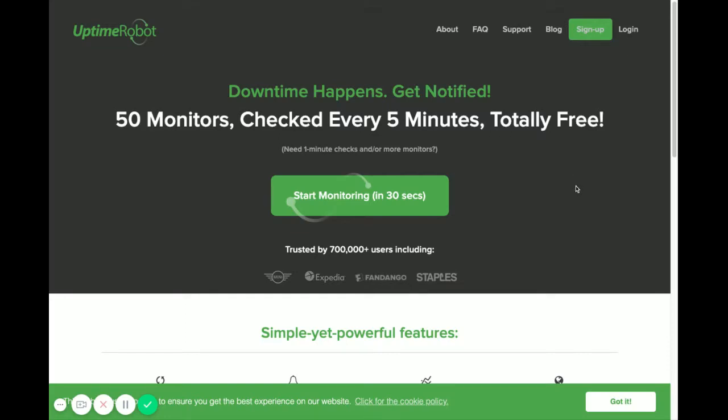This is a really quick video for setting up Uptime Robot. All you have to do is click on sign up. Sign up literally takes about 30 seconds. You just have to give them an email address and password.